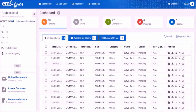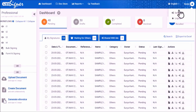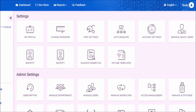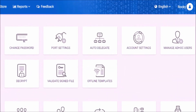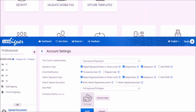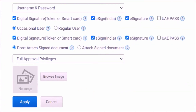Now you will be able to see the EMSigner dashboard. Before uploading the document to sign, you need to update the signer account settings. To do so, go to the top right corner and click on your profile name, then select the option settings. In the settings screen, click on account settings. On this page, uncheck both e-signature checkboxes and then click on apply.